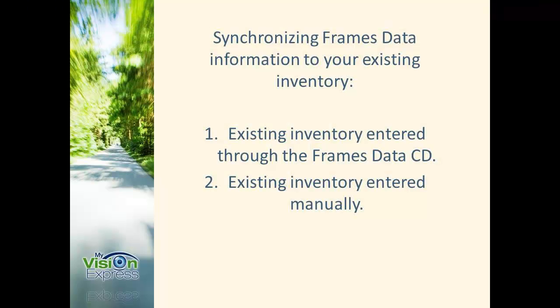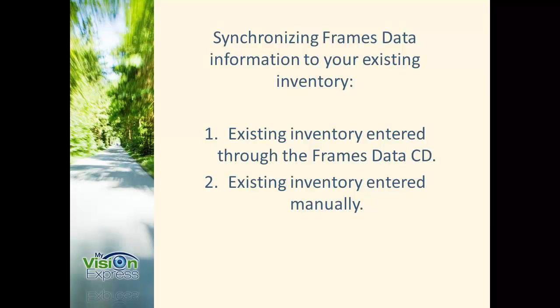Next, we'll go over how to synchronize frames to your inventory. If you'd like to synchronize frames to your existing inventory, there are a couple ways that you can do this. First, we'll go over inventory entered through frames data CD.